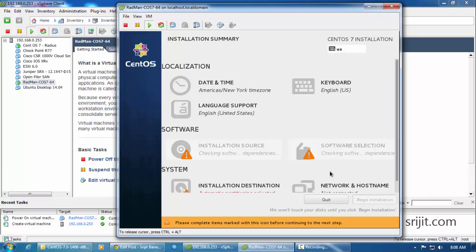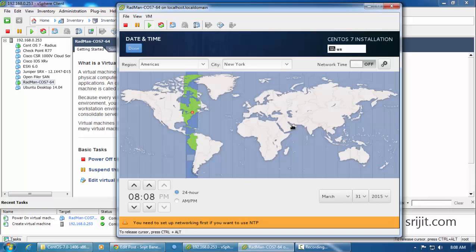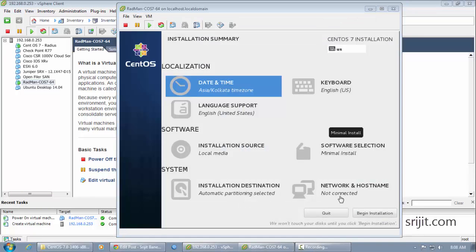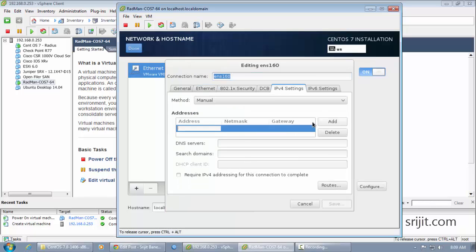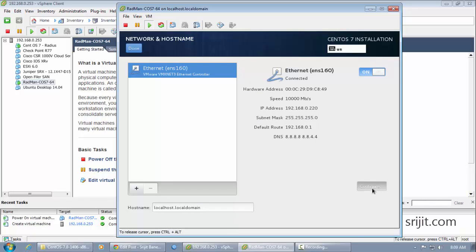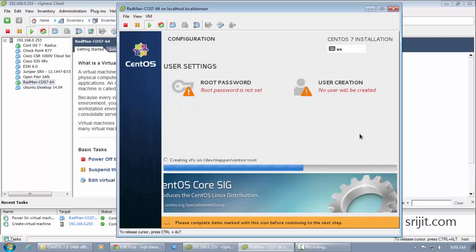Select the installation destination — that is your disk — and configure the networking accordingly. For this installation I will be using a static IP address of 192.168.0.220, so I selected static and assigned the IP addresses accordingly. Next, start the installation. You need to provide a root password for your CentOS server by clicking on the root password option. I will also be creating a secondary user account and acting as a root user too.